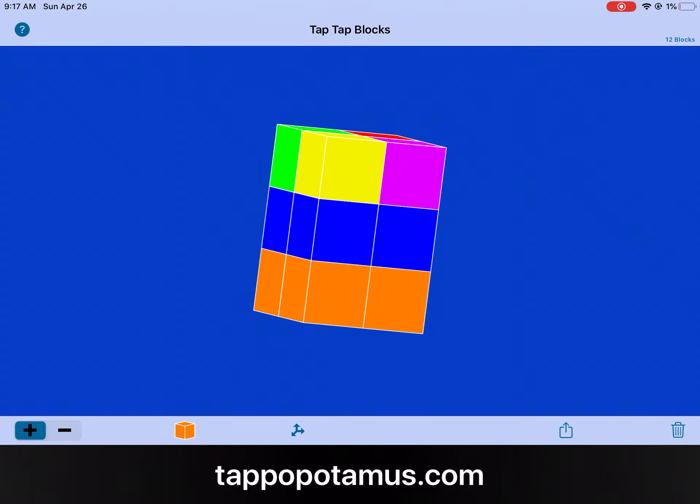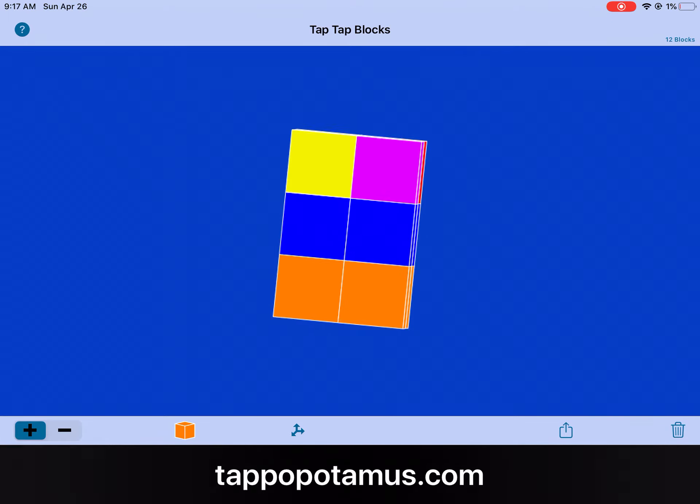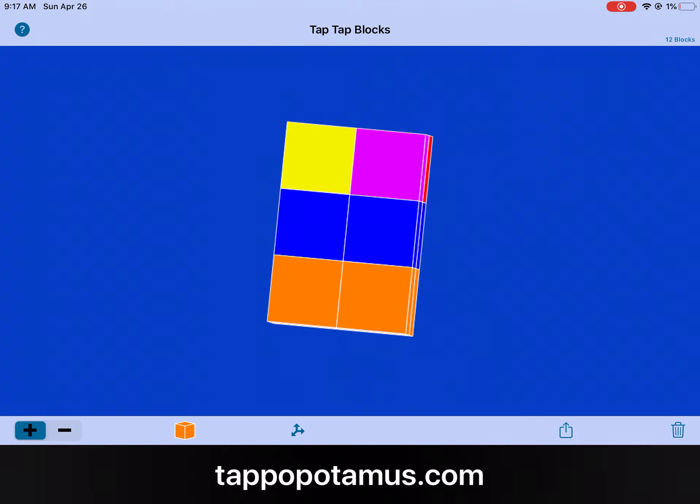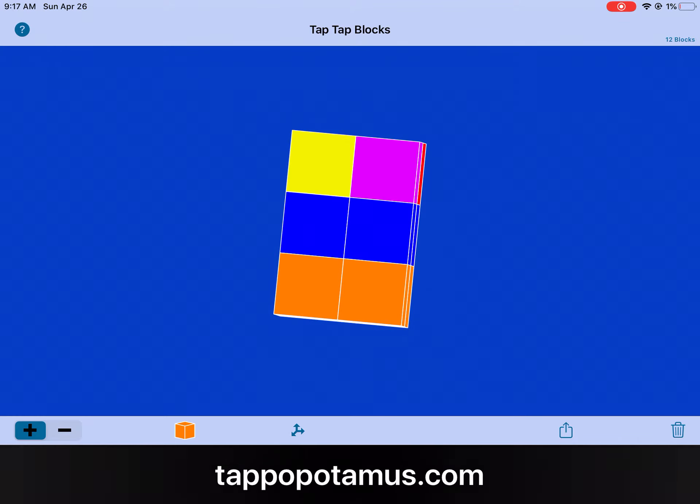We have twelve cubes all together. Nice job. So this is problem one — that is your first problem. Way to go. Peace out.